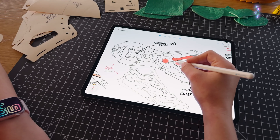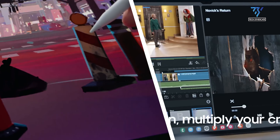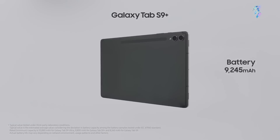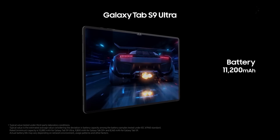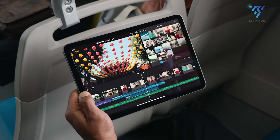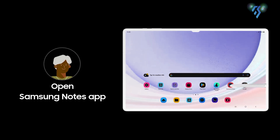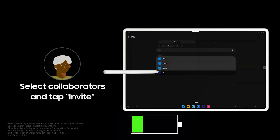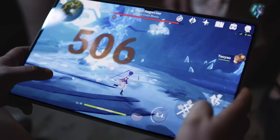With substantial battery capacities, both devices offer extended usage times for uninterrupted productivity. While the Galaxy Tab S9 Ultra boasts a larger battery capacity, the iPad Pro's efficient M4 chip ensures optimized power consumption for prolonged battery life. Additionally, the Galaxy Tab S9 Ultra supports faster charging speeds, offering more charging capabilities compared to the iPad Pro.